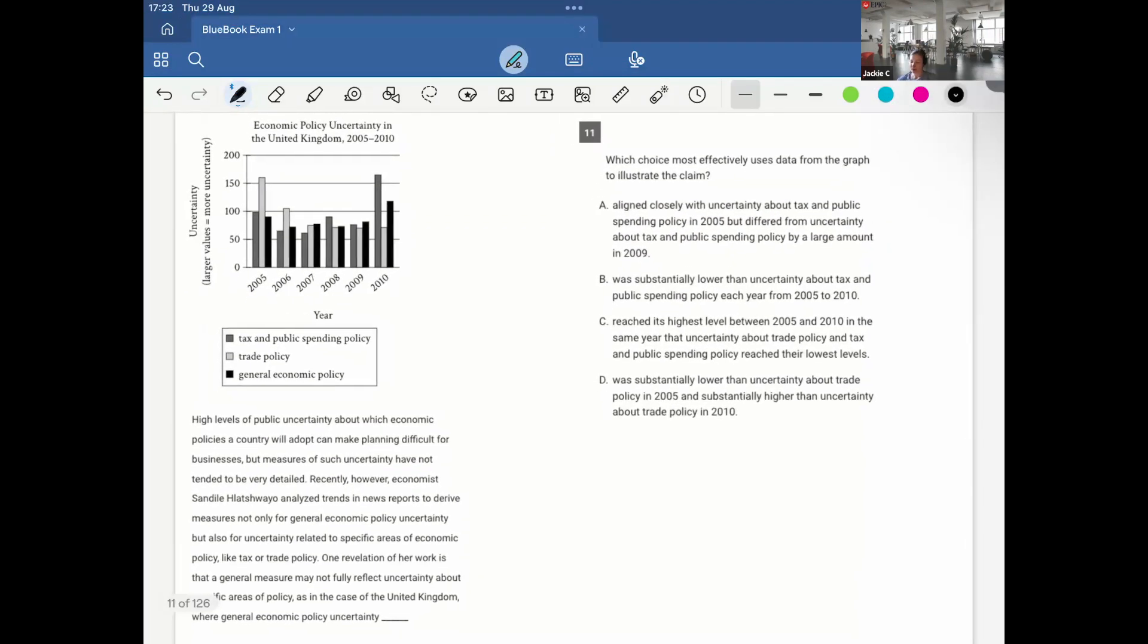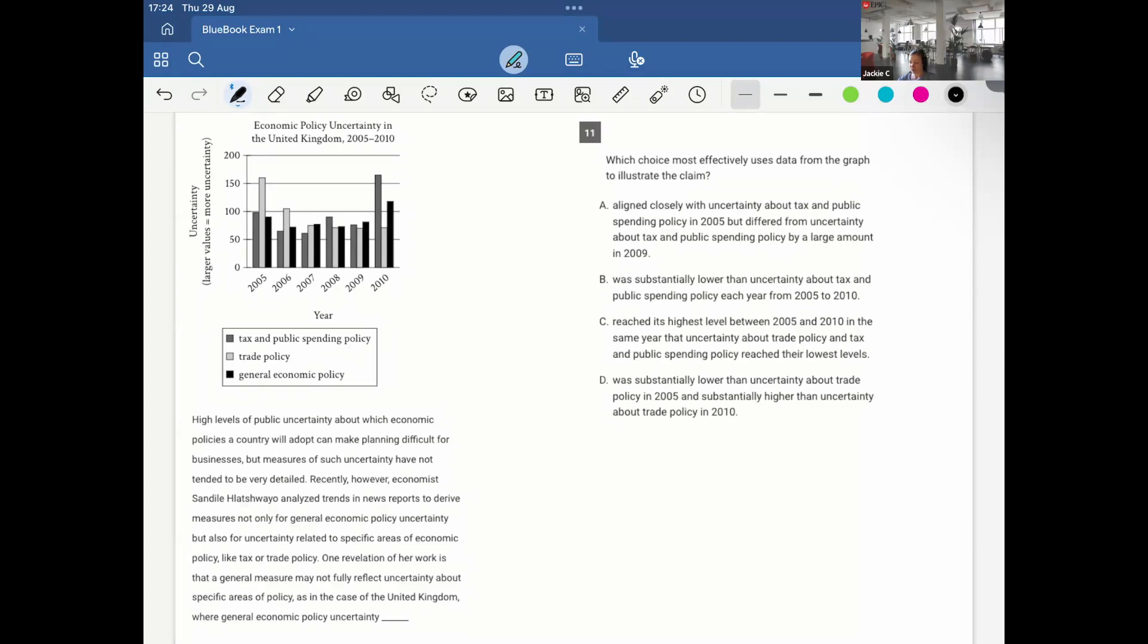Graph question. Eleven. High levels of public uncertainty about which economic policies a country will adopt can make planning difficult for businesses, but measures of such uncertainty have not tended to be very detailed. Recently, however, economist Hites Ahir analyzed trends in news reports to derive measures, not only for general economic policy uncertainty, but also for uncertainty related to specific areas of economic policy, like tax or trade policy. One realization of her work is that a general measure may not fully reflect uncertainty about specific areas of policy, as in the case of the United Kingdom, where general economic policy uncertainty...